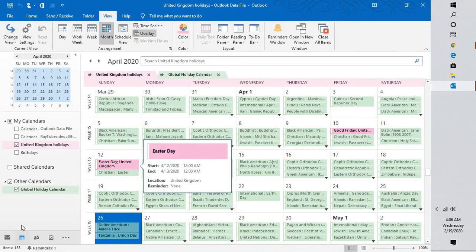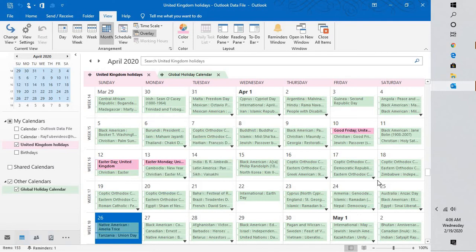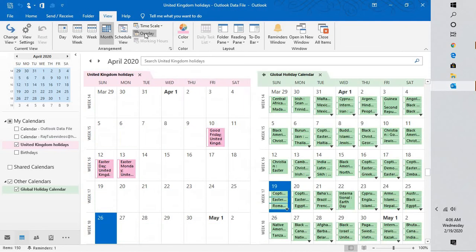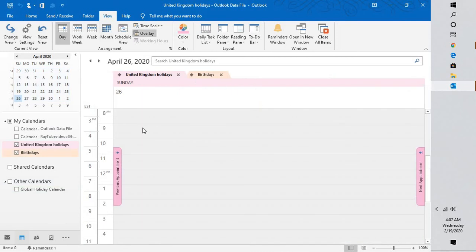In this way, you will be able to identify if there are any events which overlap with each other. In case if you don't want your calendar to be overlaid, you can just uncheck it and these two calendars will be viewed side by side. This is how you can overlay the calendars.